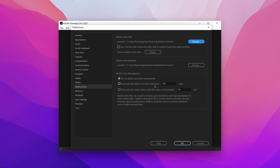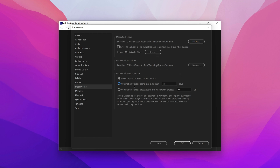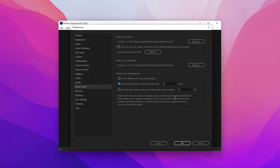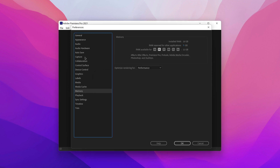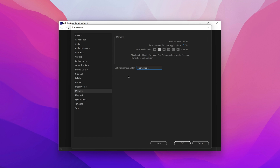For media cache management, I like to delete it within 90 days, because if it's older than that, I probably don't need it. Now in Memory, we need to max this out. It should be 13GB for Premiere Pro, and then RAM reserved for other applications — just set that to 3GB — and obviously optimize rendering for performance.